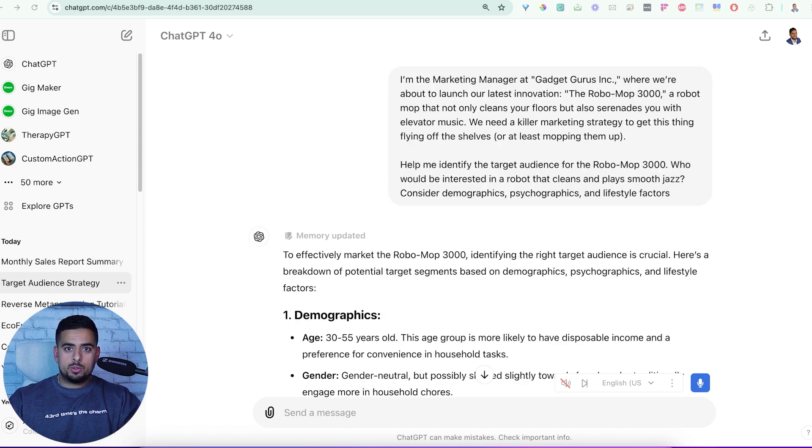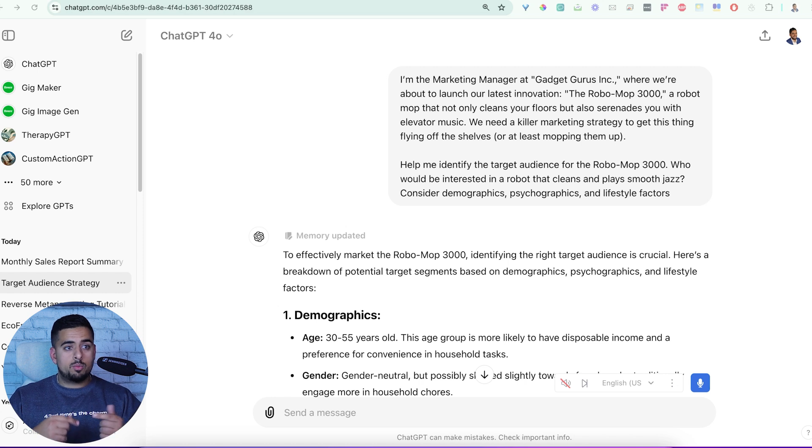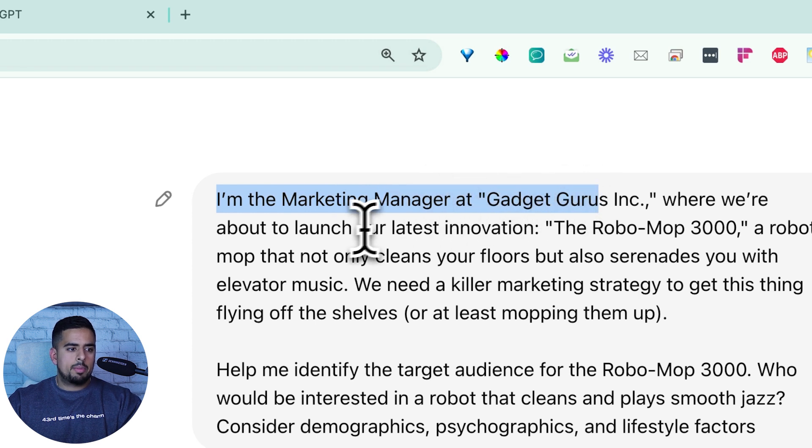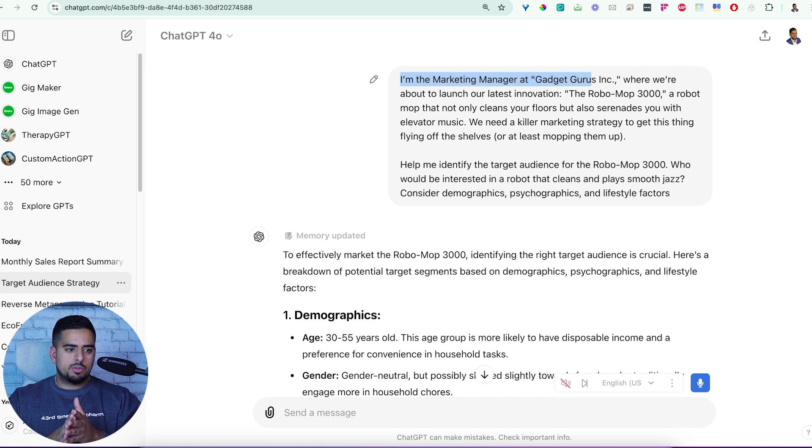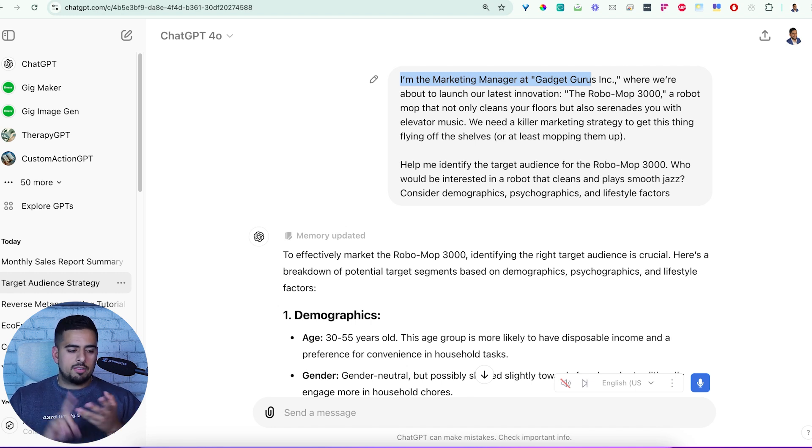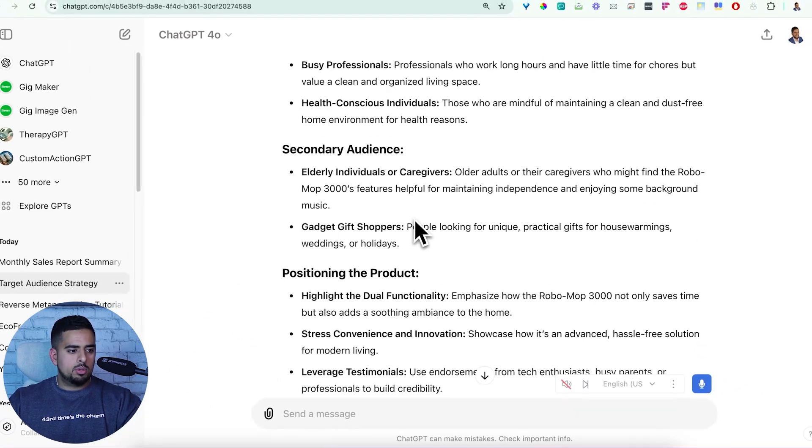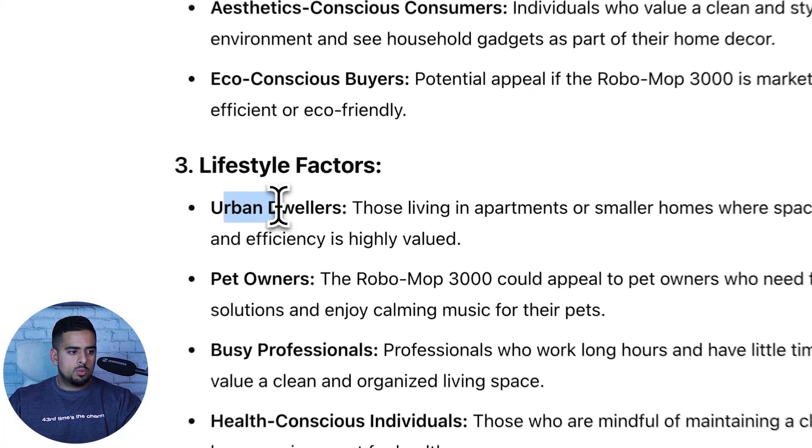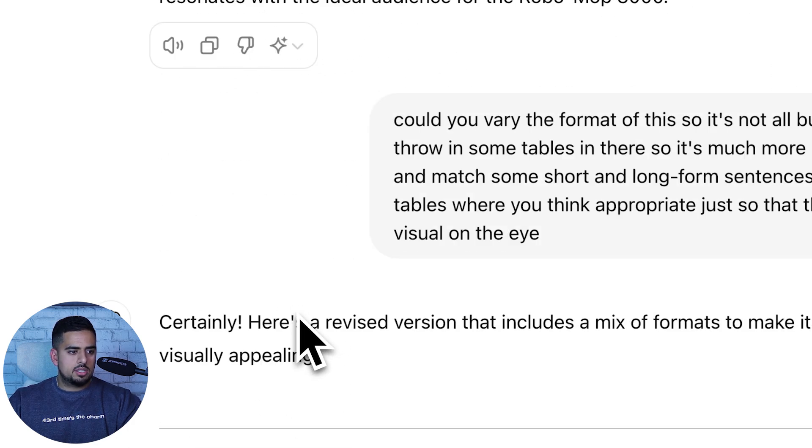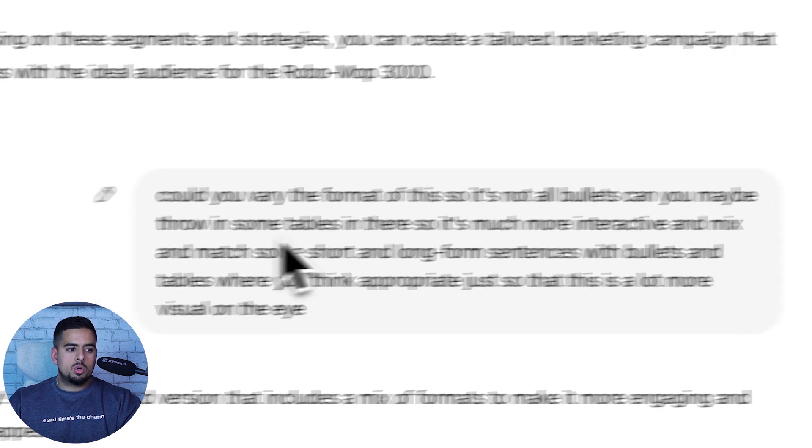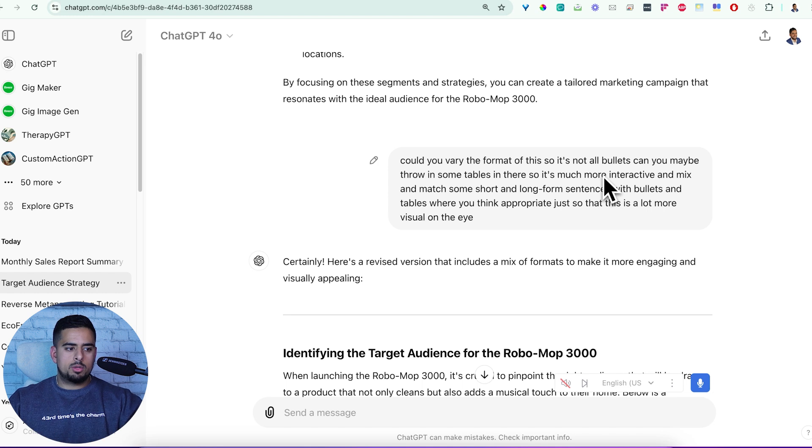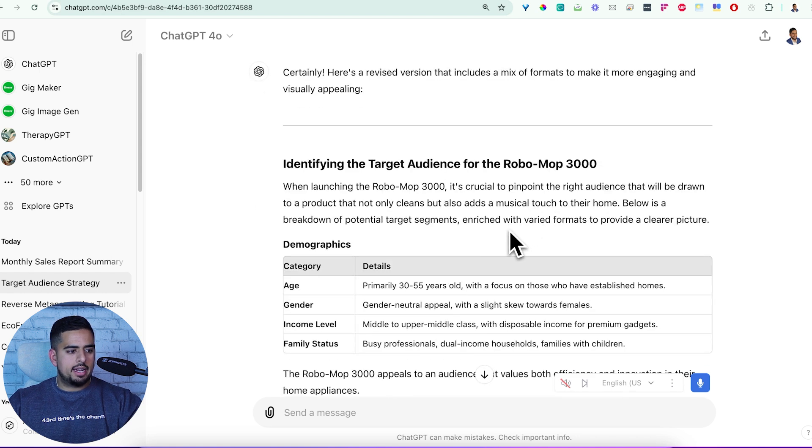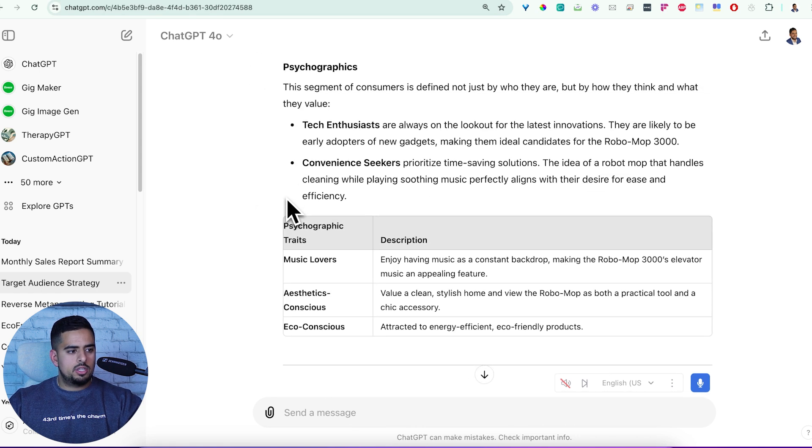For the next two examples, what I'm going to do is I'm going to go slightly a bit faster. And I already had a conversation where I went back and forth. So I'm going to walk through the finished conversation just to show you how we would replicate this process for a different scenario. So in this case, I say that I am the marketing manager at GadgetGurus, where we're about to launch our latest innovation, the RoboMop 3000, a mop that lets you clean your floors and serenades you with elevator music. And here we're just saying help me identify a target audience, break them down by demographics, psychographics, and lifestyle factors.